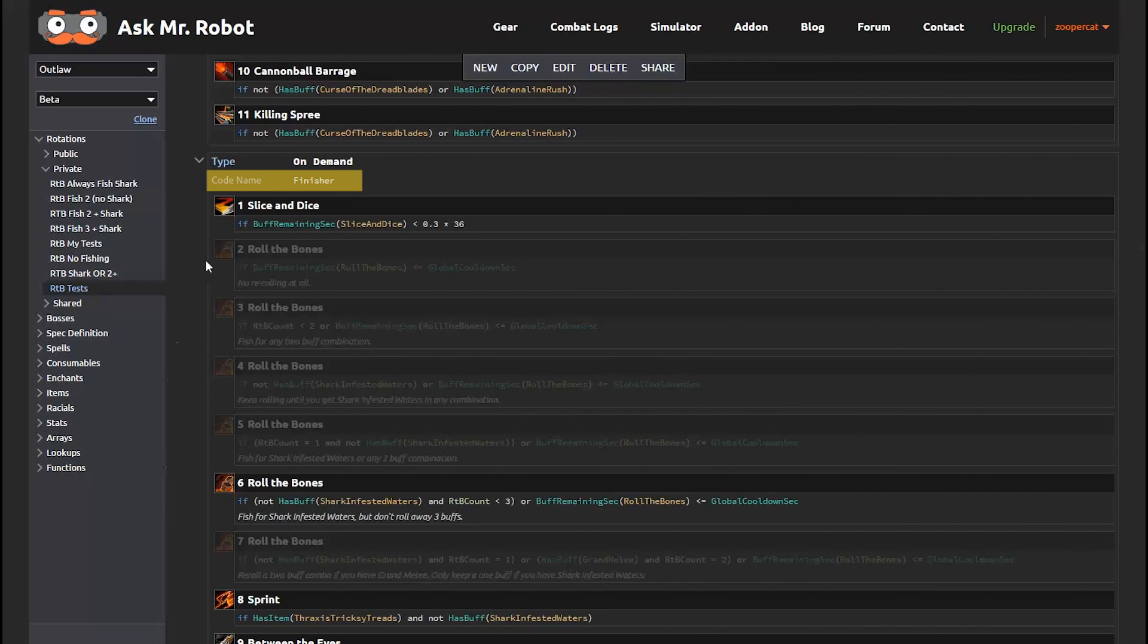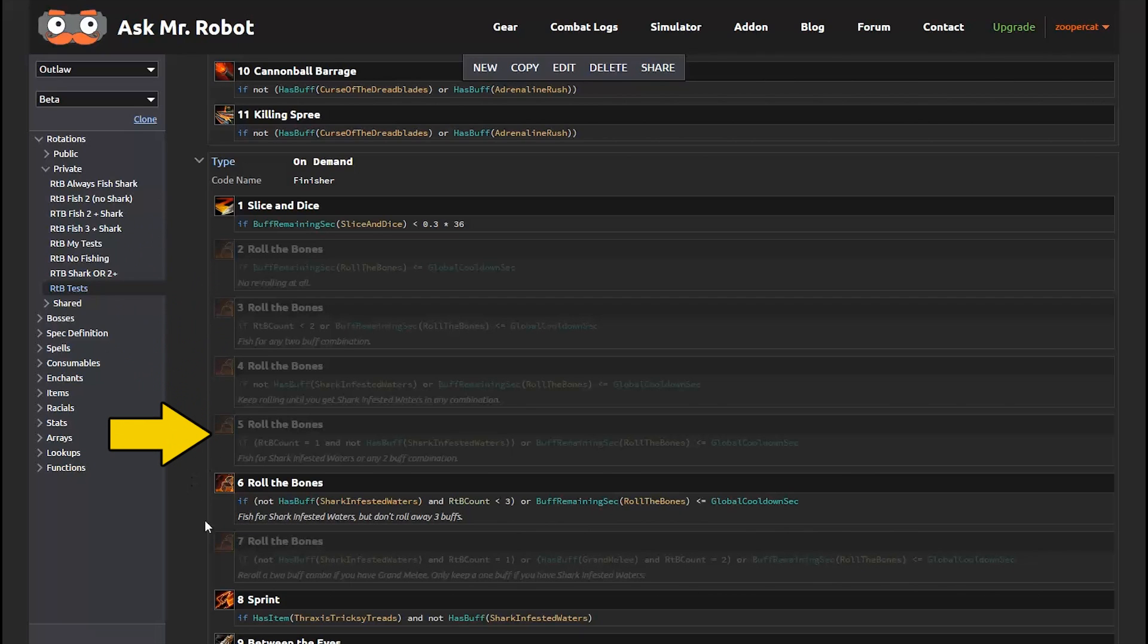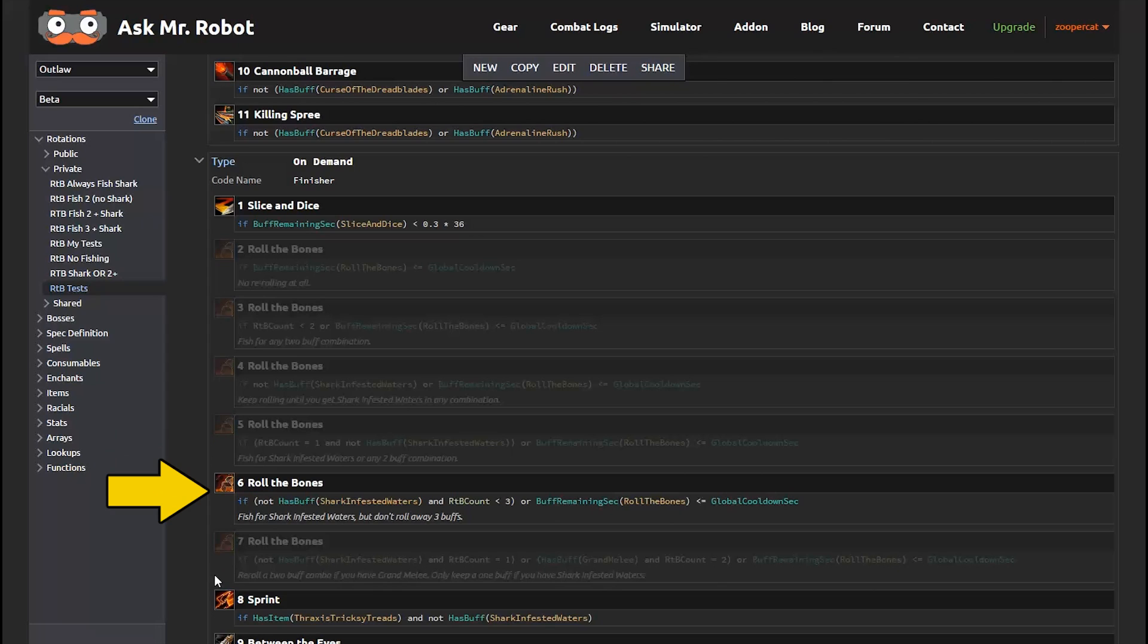So here you see Slice and Dice, and then a bunch of Grayed Out Roll the Bones options, which are just disabled versions of this condition. And that means the simulator won't use them. Now then you see the one that isn't Grayed Out. So this is the one the simulator is going to use,